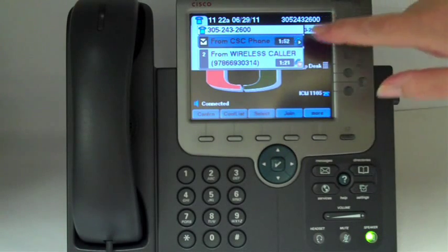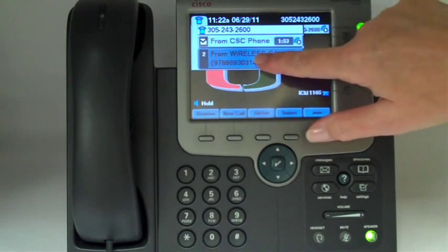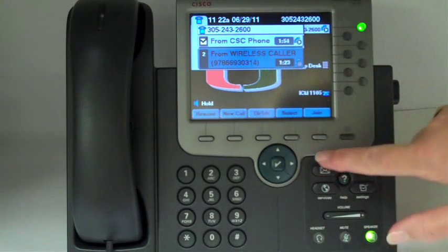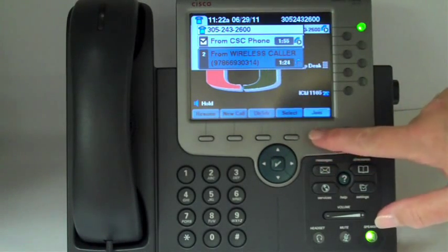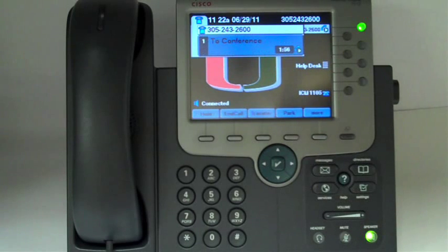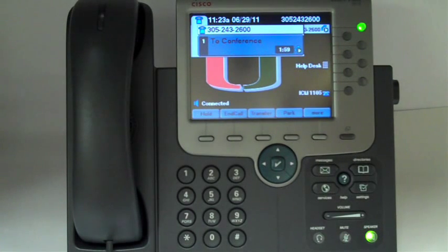Then select the other caller and hit join again. Now the display says we're on a conference call.